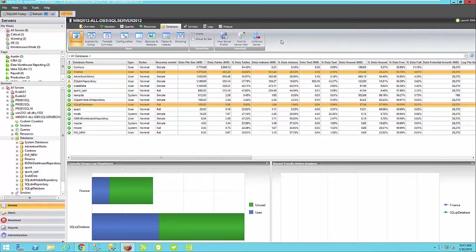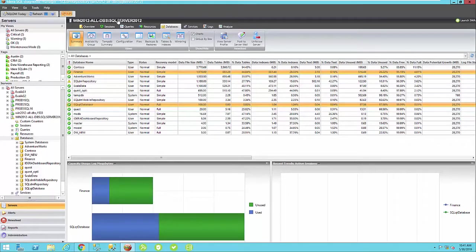So where do I go within Diagnostic Manager to find this important information? Well, the first place I would start out is the Summary view in my Databases tab. So I'm already there for my SQL 2012 named instance.